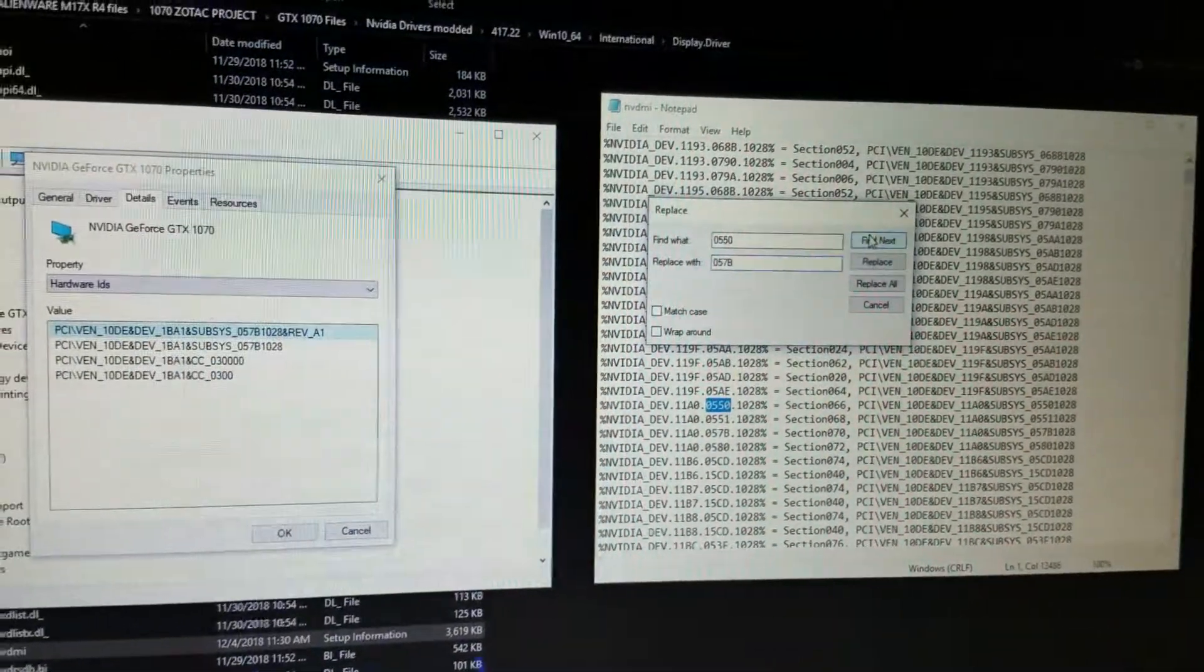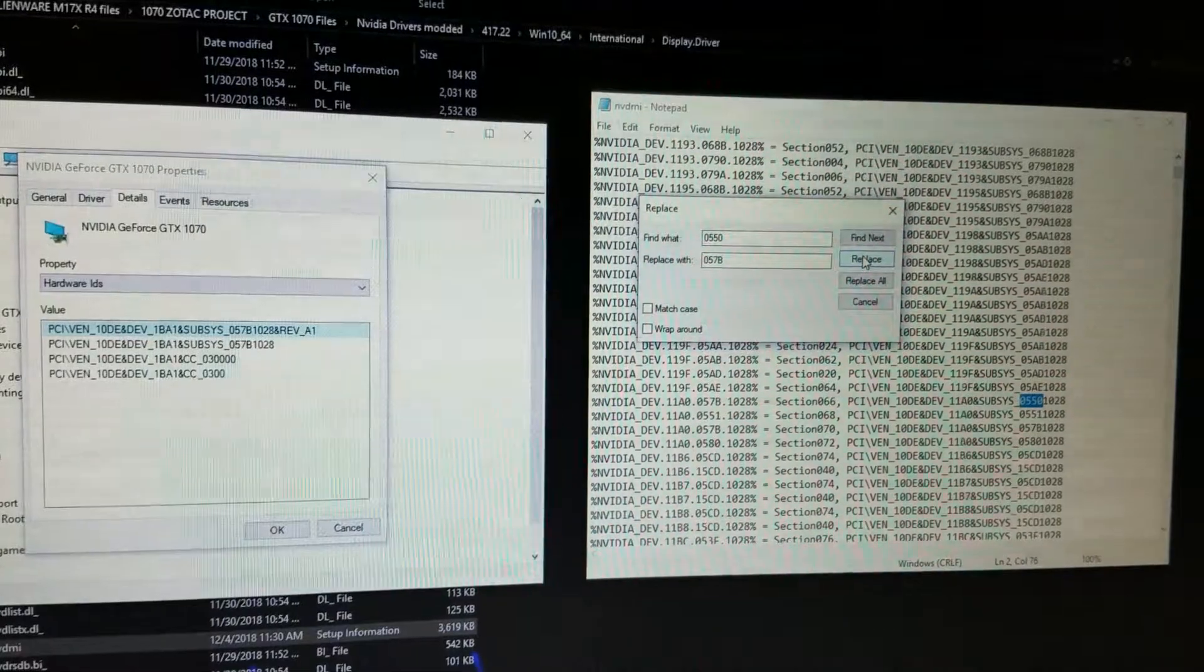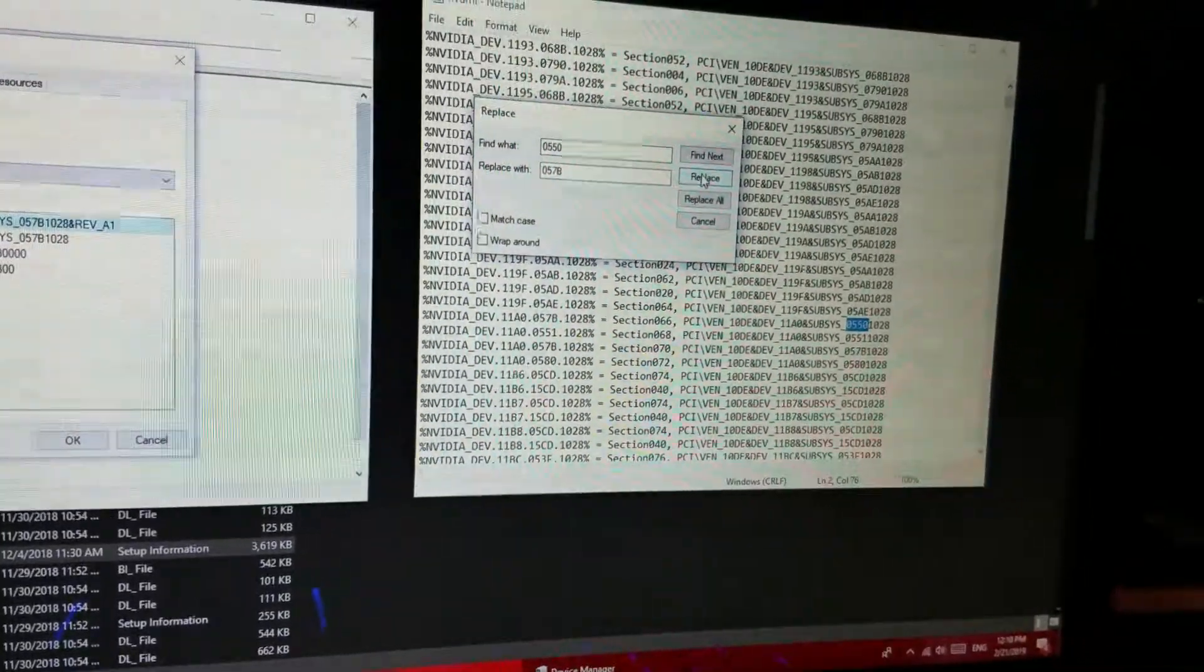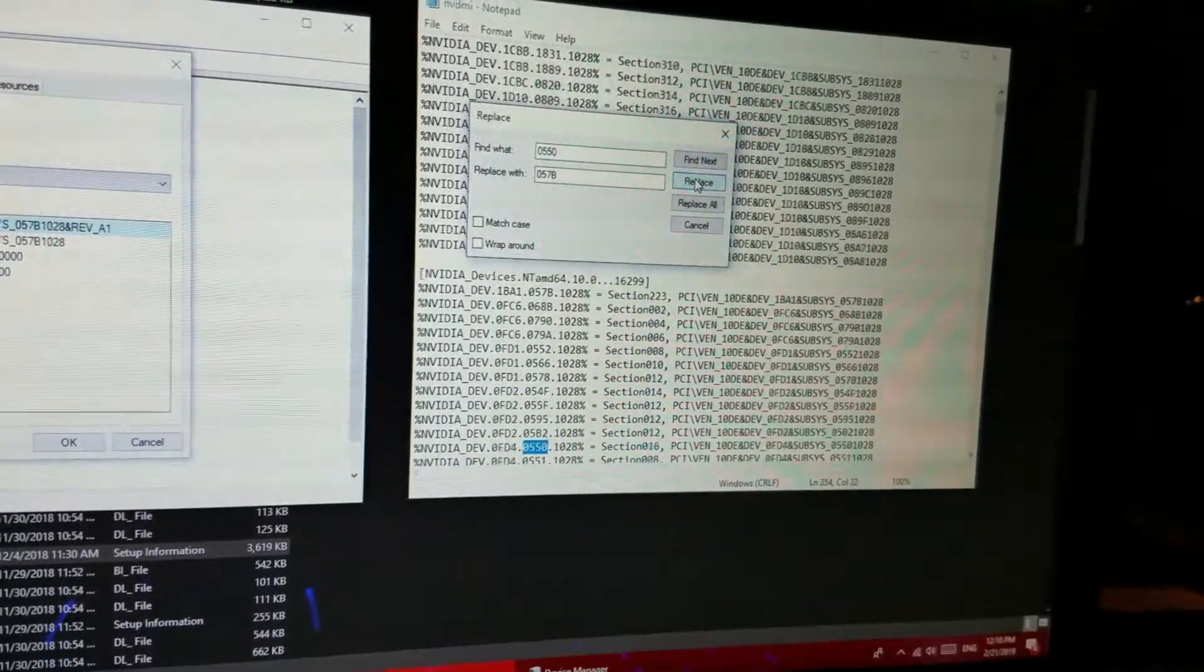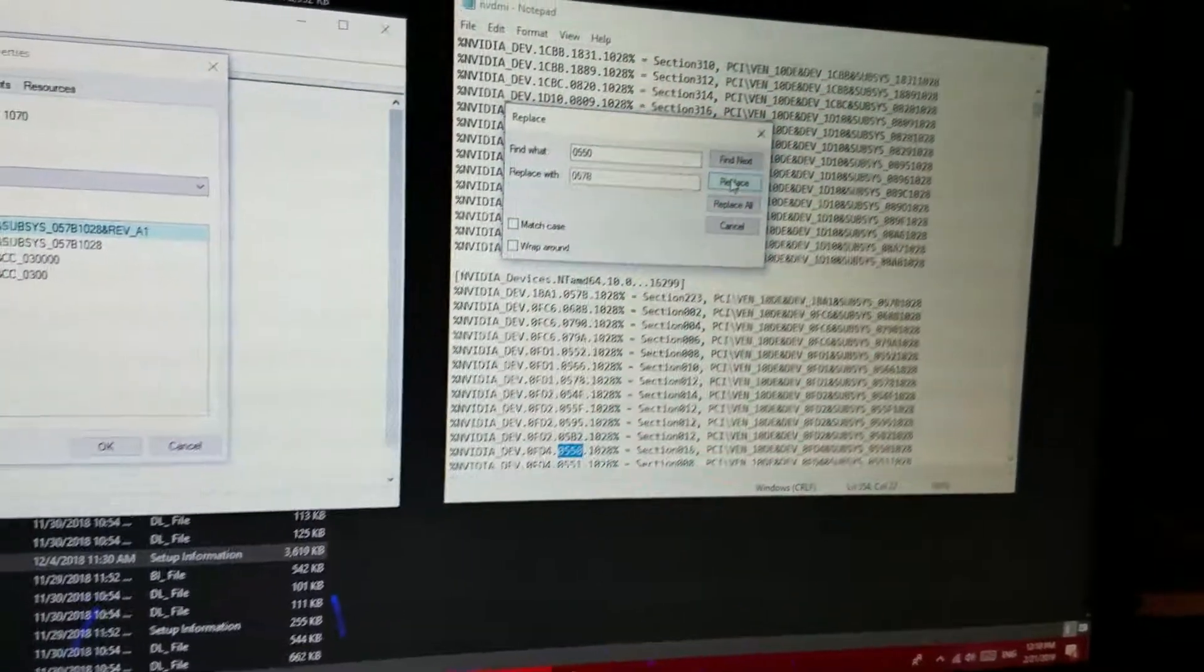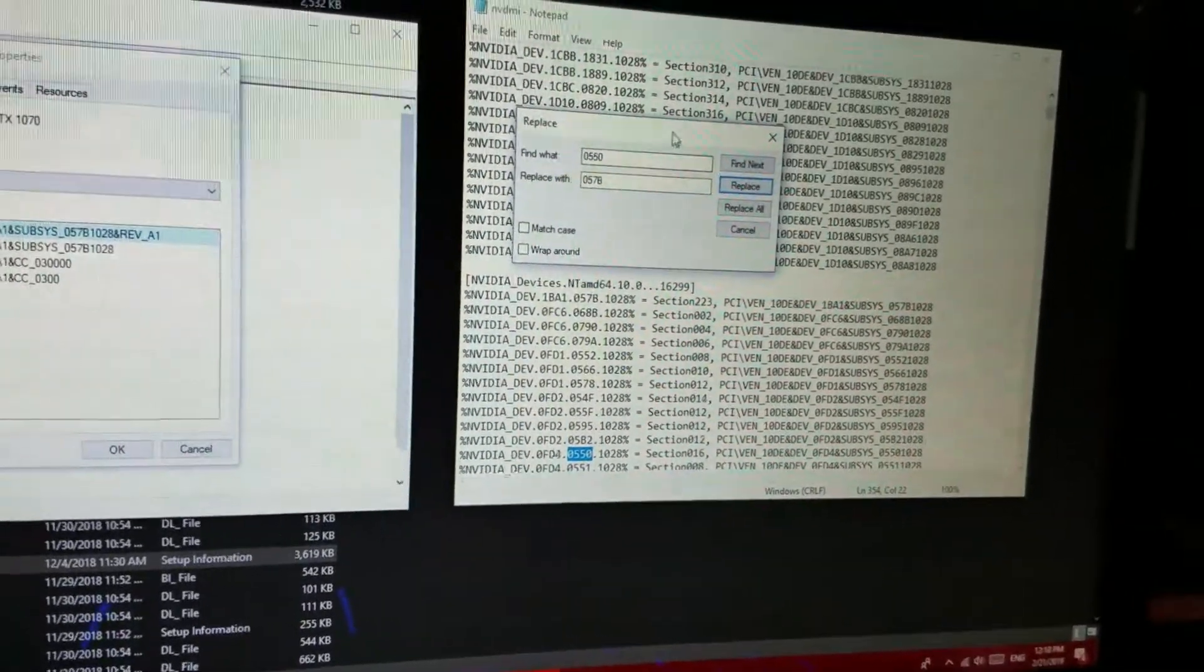Let's do a CAPS 057B. So you're going to find Next, Replace. You see that? It already jumped to the next one. Replace. And you're going to keep on clicking Replace until it replaces everything.